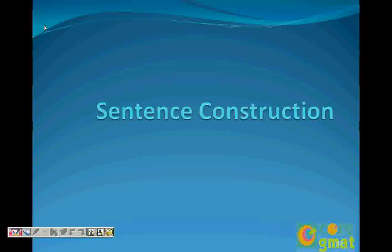Good afternoon, Nosheen. Good afternoon. So we will do sentence construction in this video. We also call it sentence structure.